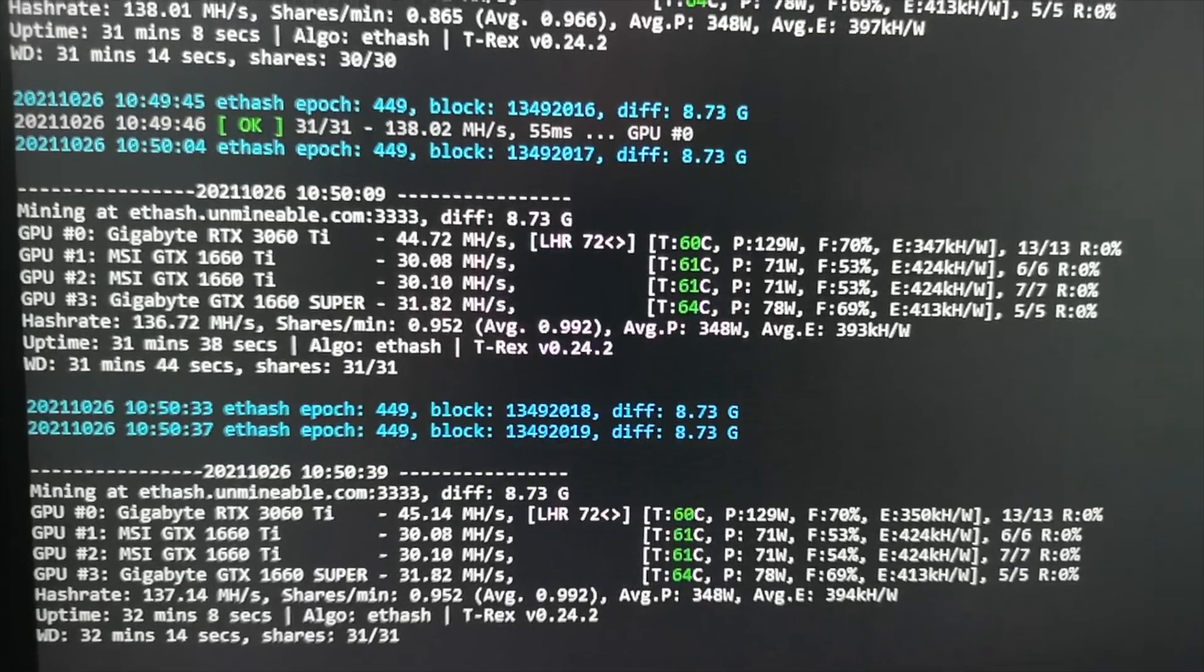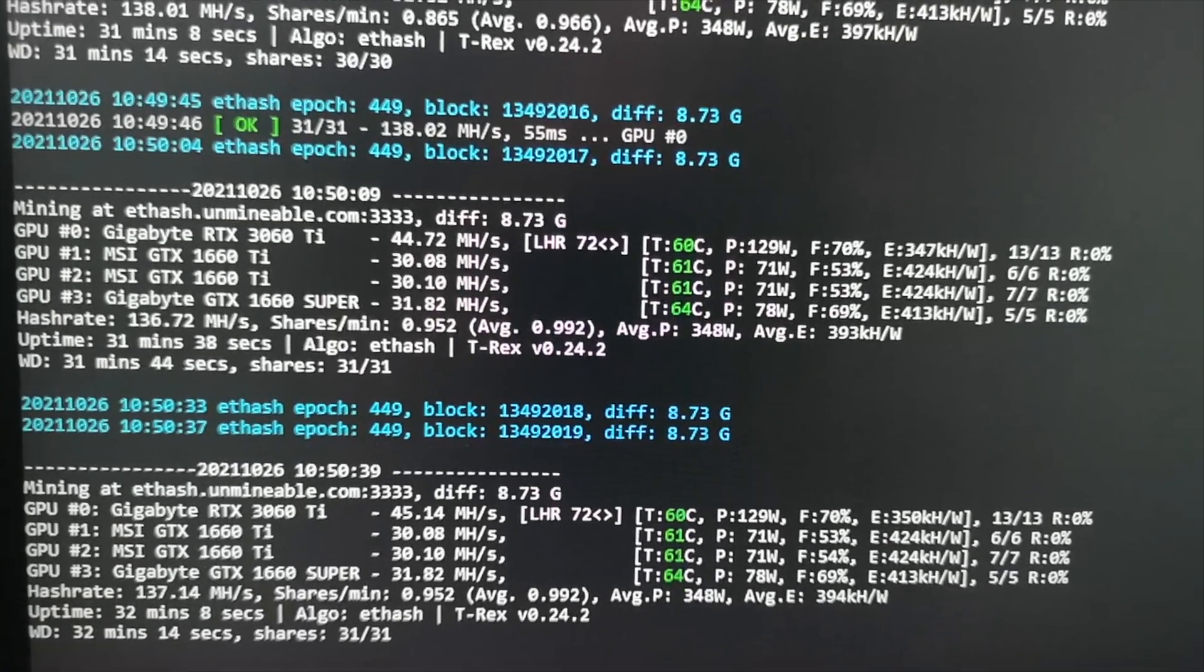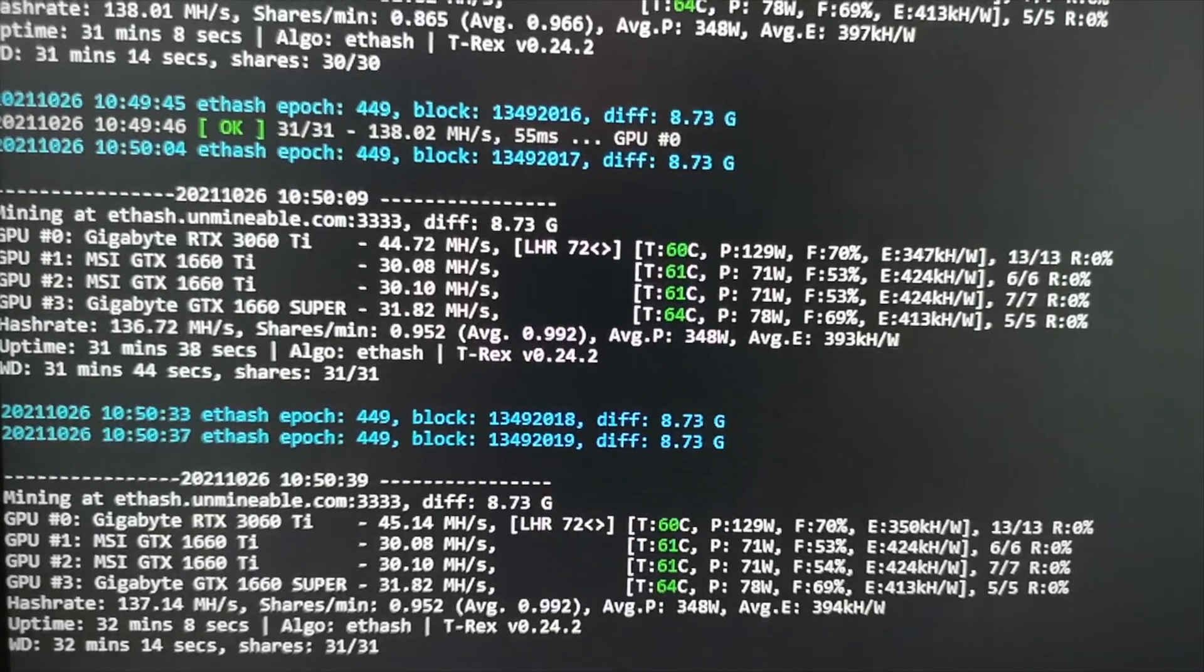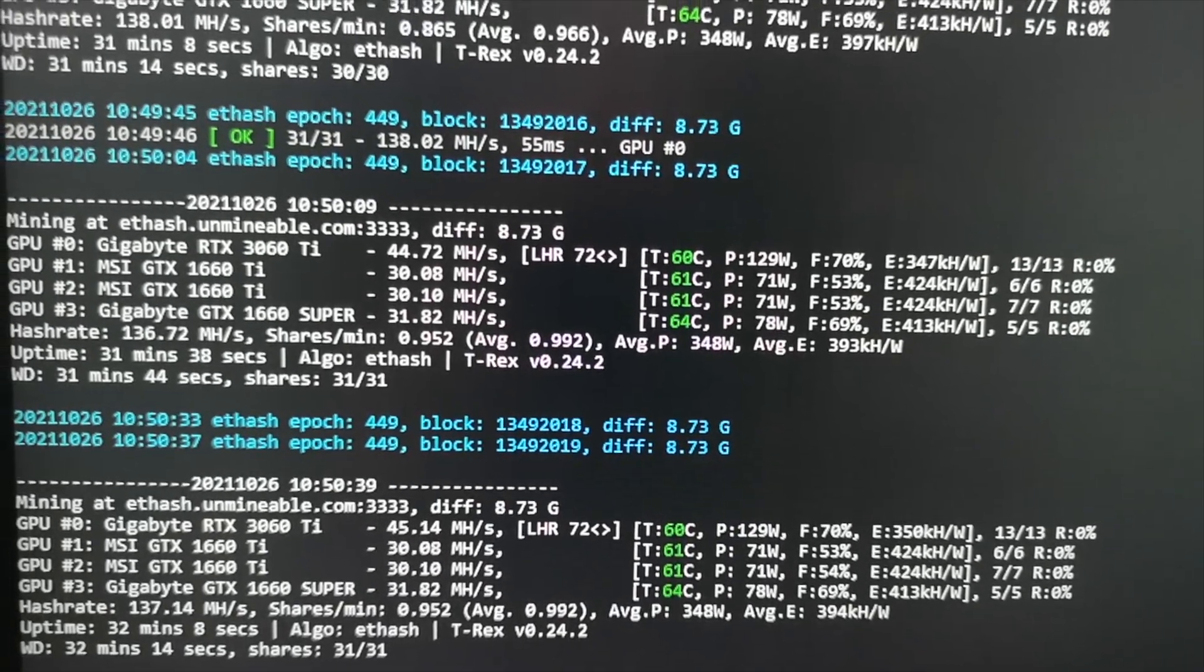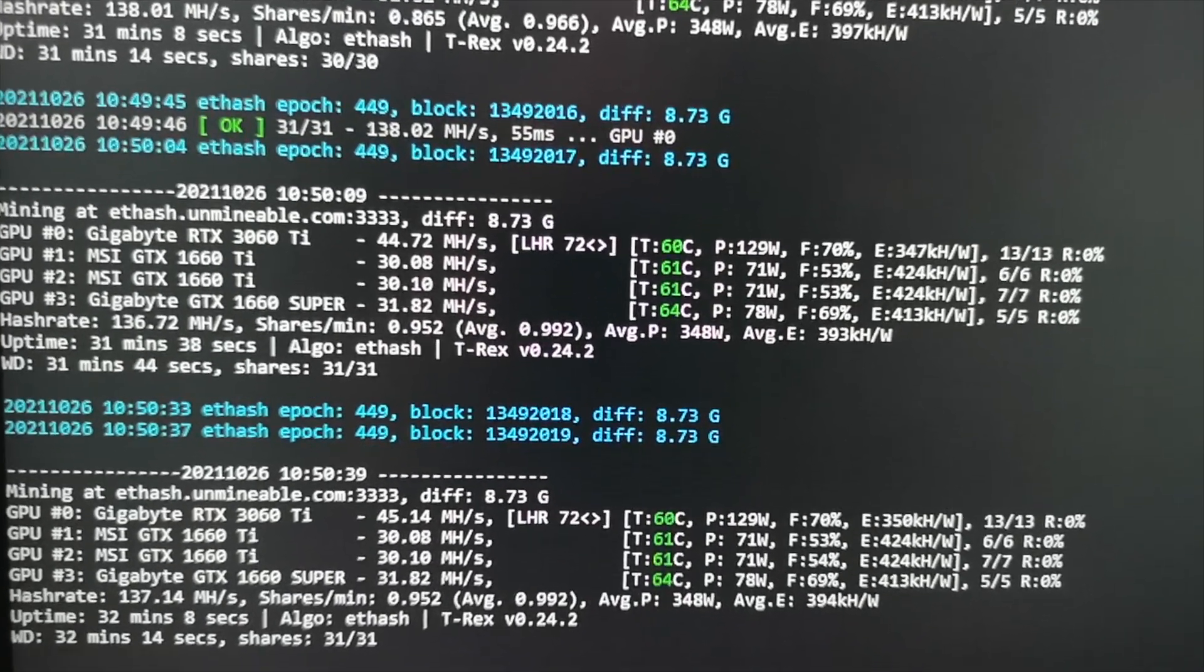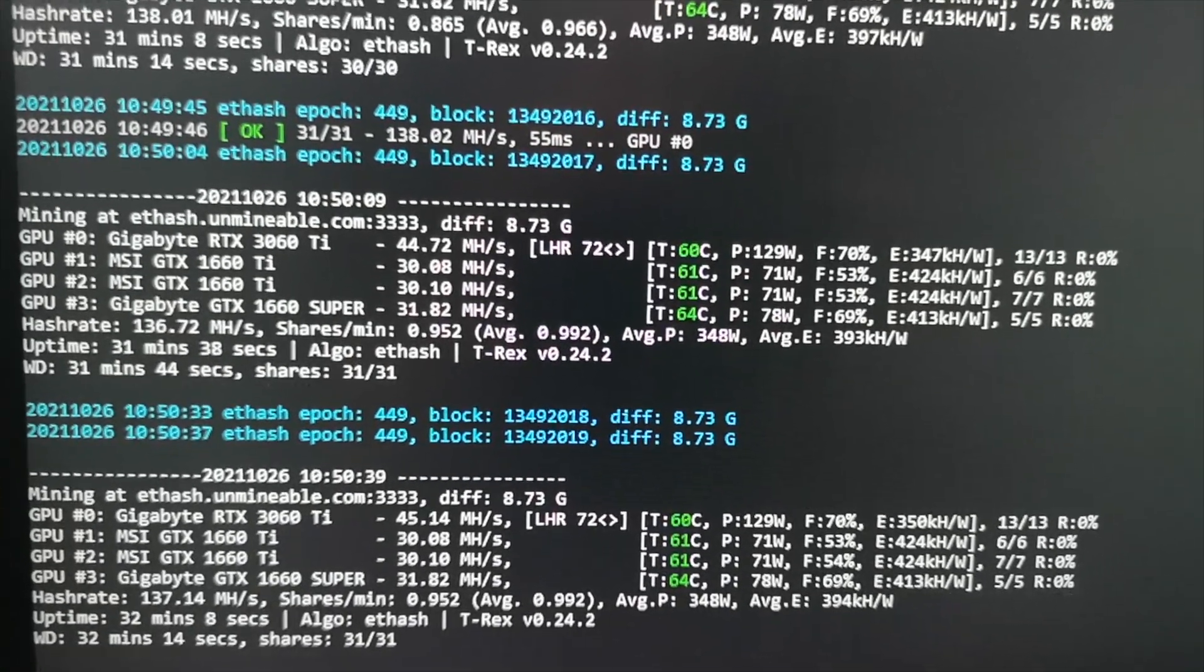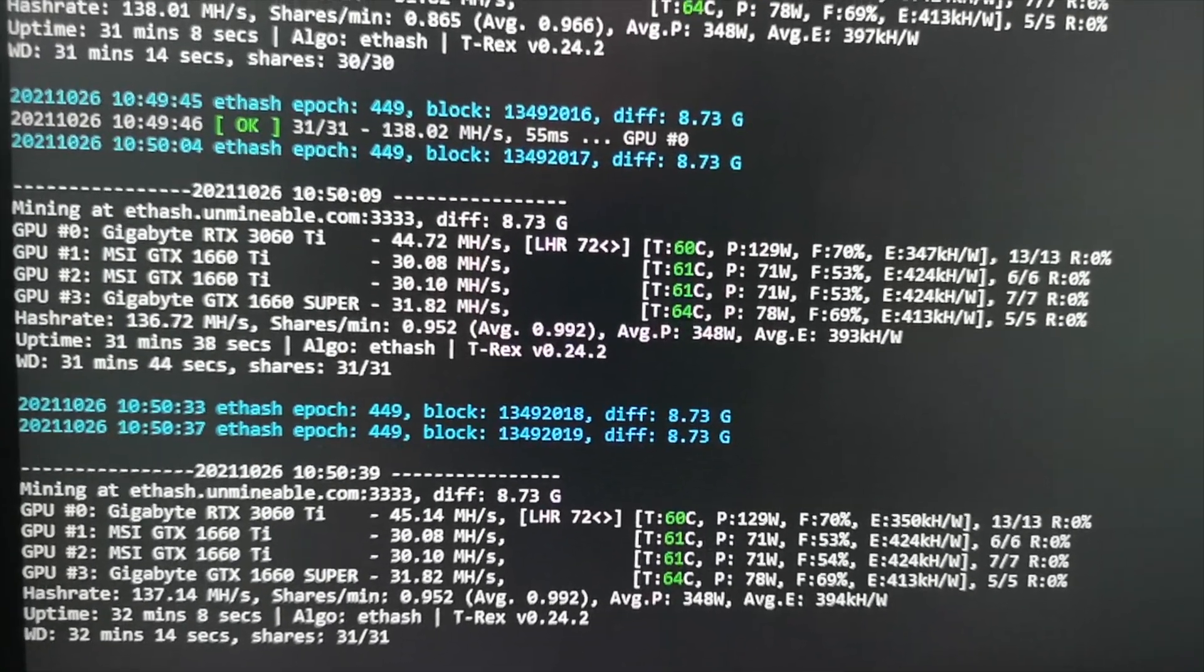Okay everyone, in this video we're going to use T-Rex and Windows 10 to get about 44-45 megahertz per second when mining Ethereum using Etash. The memory type I'm using is Samsung. If you have Hynix, you can expect about 40 megahertz per second.